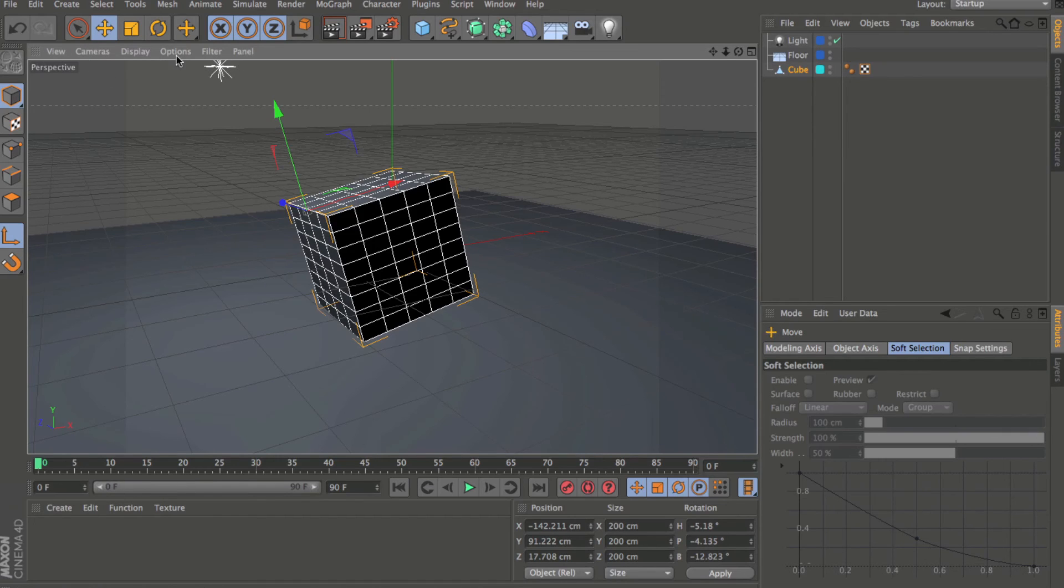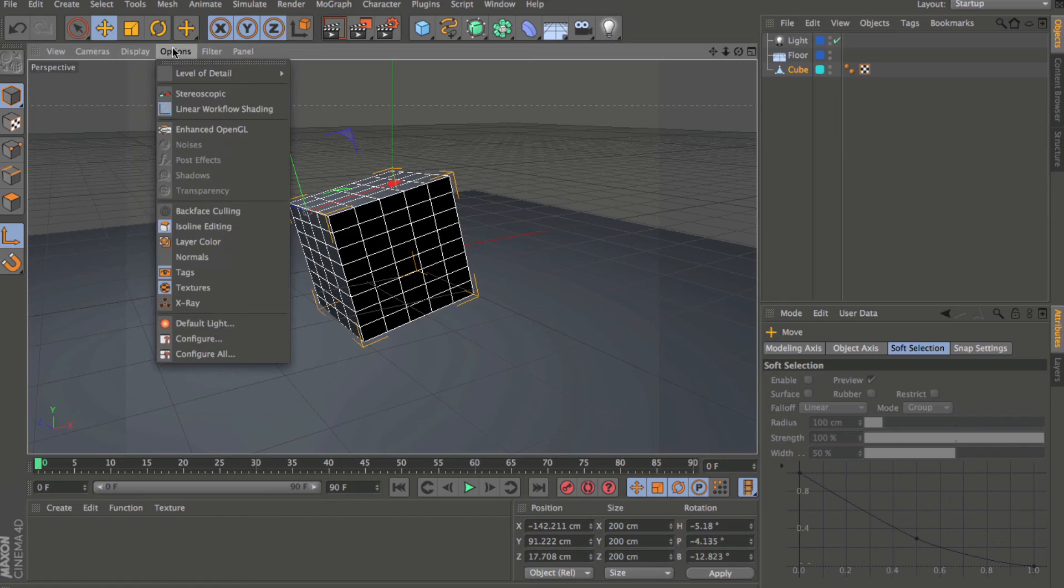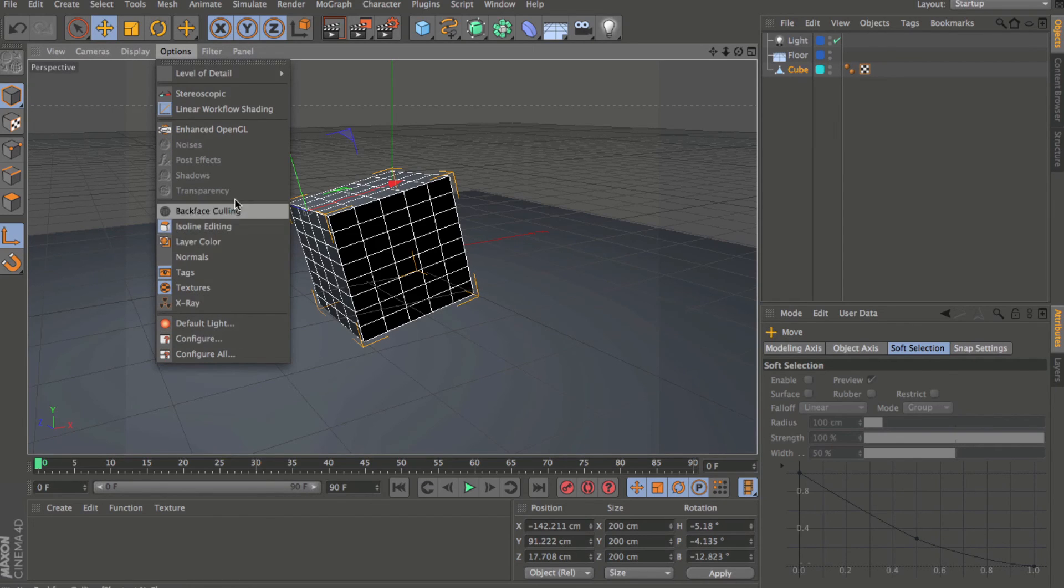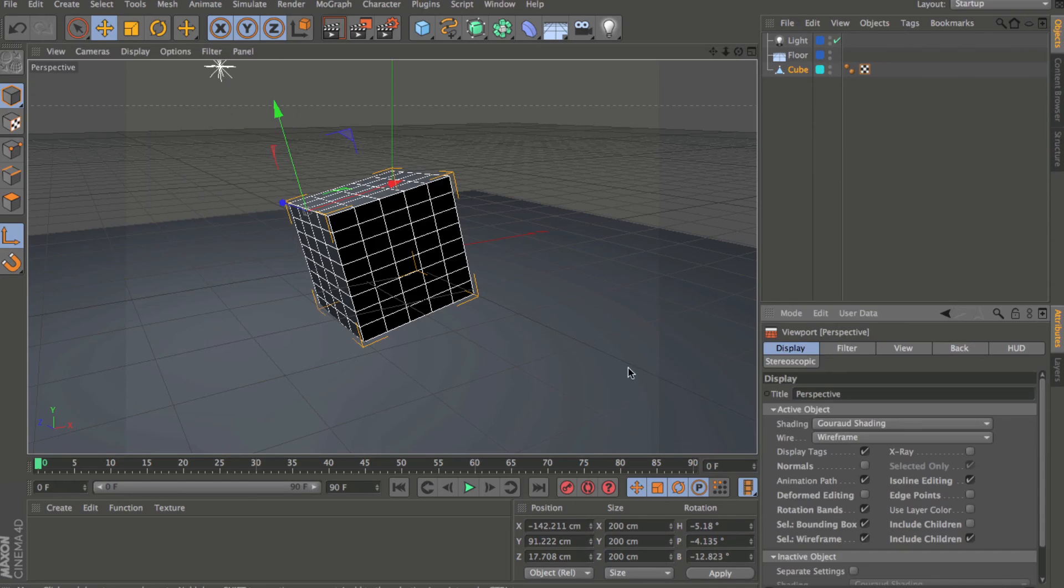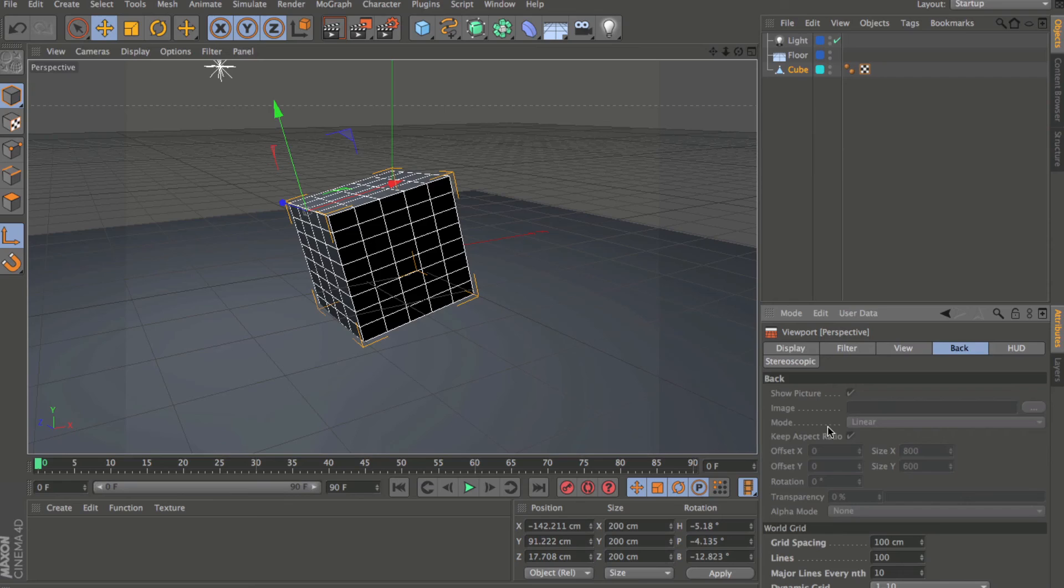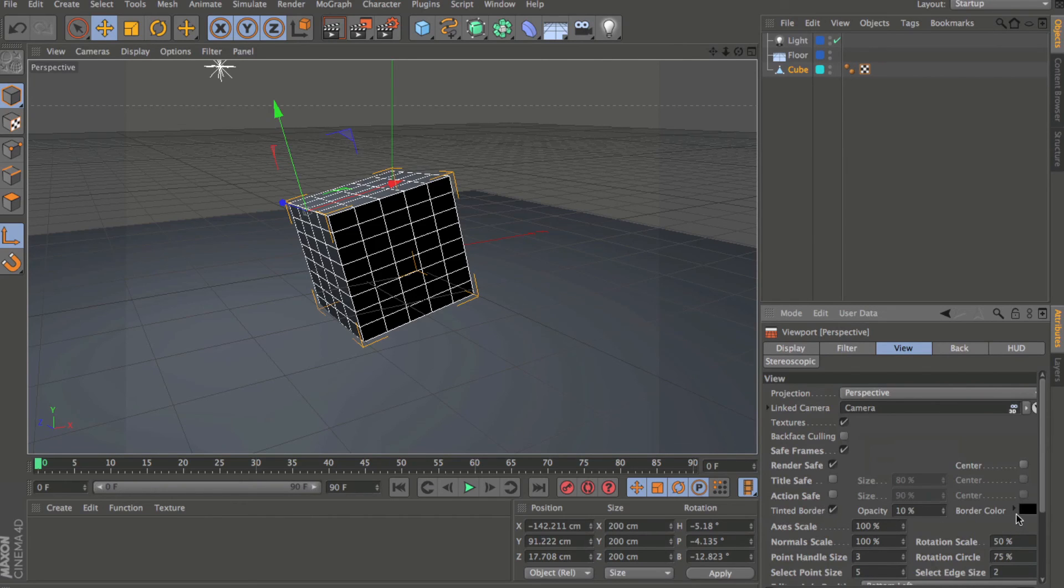The viewport also has some changes. You'll see a new menu, the options menu. And this is going to include certain things that have been placed in other areas, such as configure. So for any time you want to put something in the background of a camera view, or if you're wanting just to adjust how your view works, such as the tinted border.